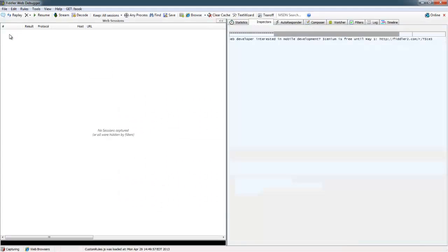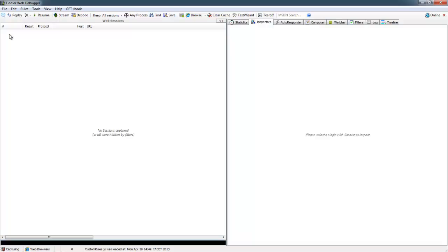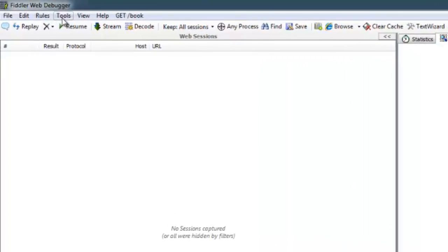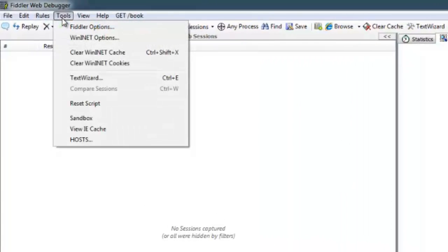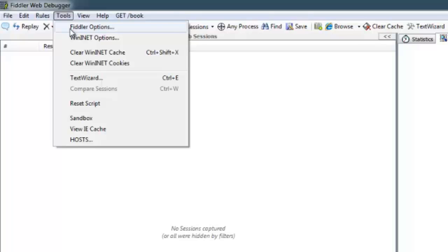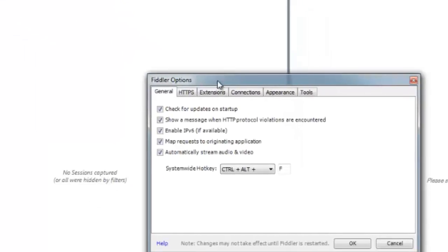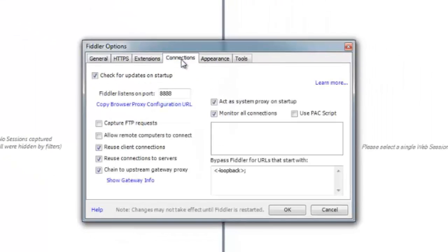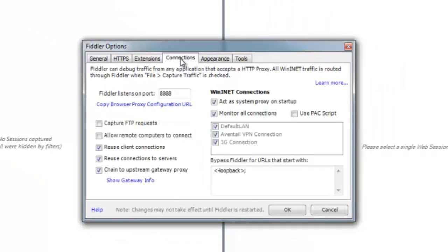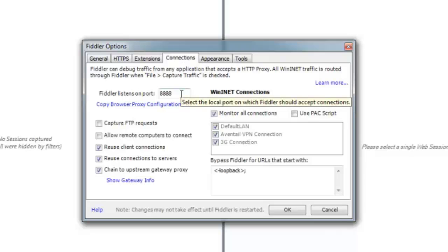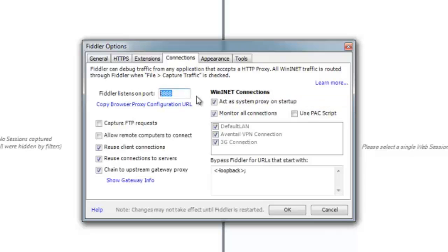First up, we'll use Fiddler, which is a pretty popular web proxy. To set this up, go under Tools and then Fiddler Options, and then under the Options here on the Connections tab, it'll tell you what port that we need to configure our browser to forward the traffic to, and this is where Fiddler is listening and waiting for requests so that it can show everything.